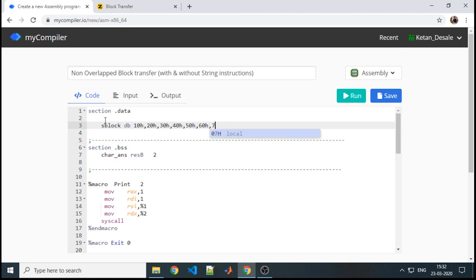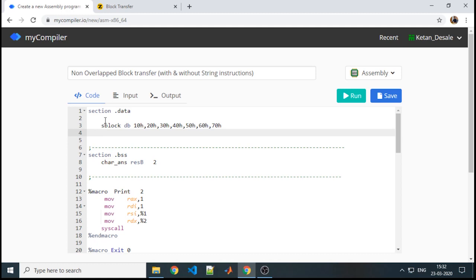For example, my block contains 7 numbers — this is my source block. Now, where I want to transfer this, that destination block also needs to be defined. I will initially make those values contain 0, so that after transfer I can clearly figure out how it has been replaced.